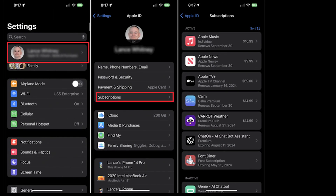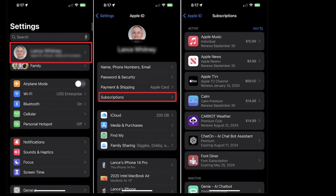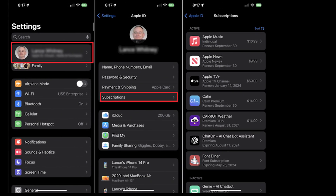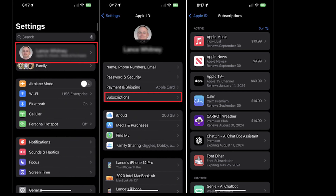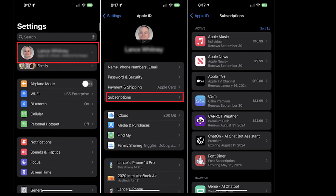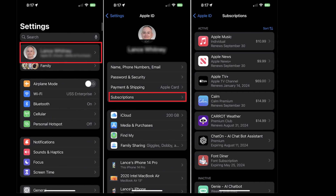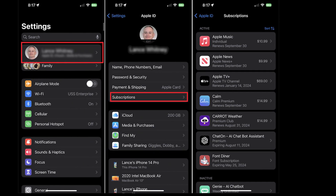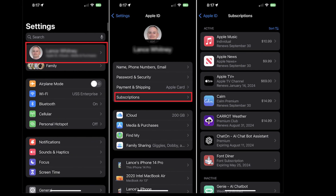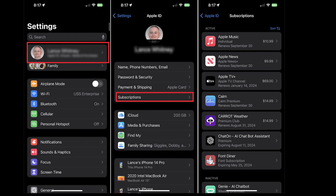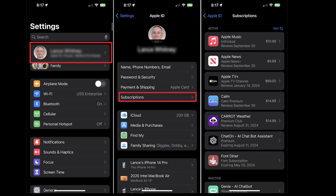Method 2: Cancel Discovery Plus subscription on iOS devices. Open the Settings app of your iOS device and make sure that you are logged in from the correct Apple ID. Tap on your Apple ID at the top of the screen. Next, select the Subscriptions option to display a list of all your active subscriptions.